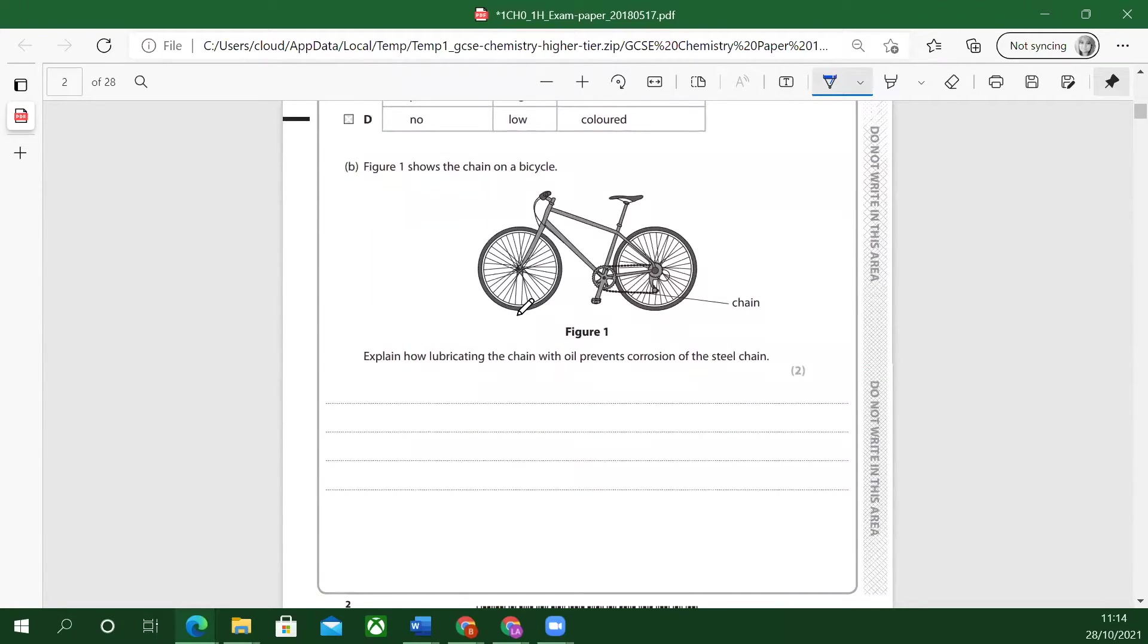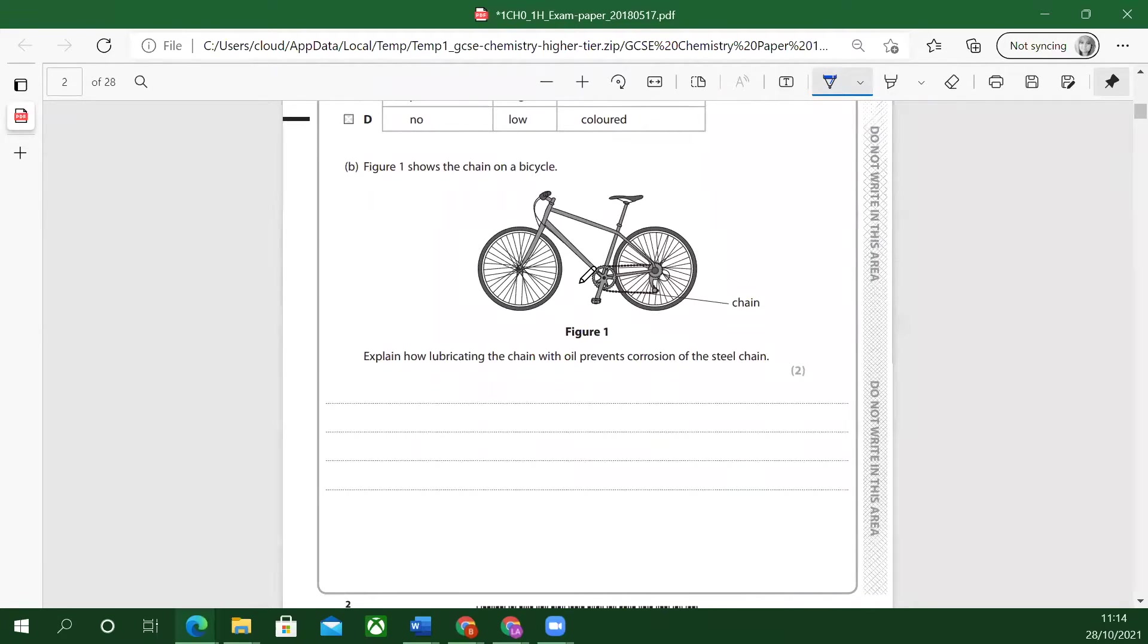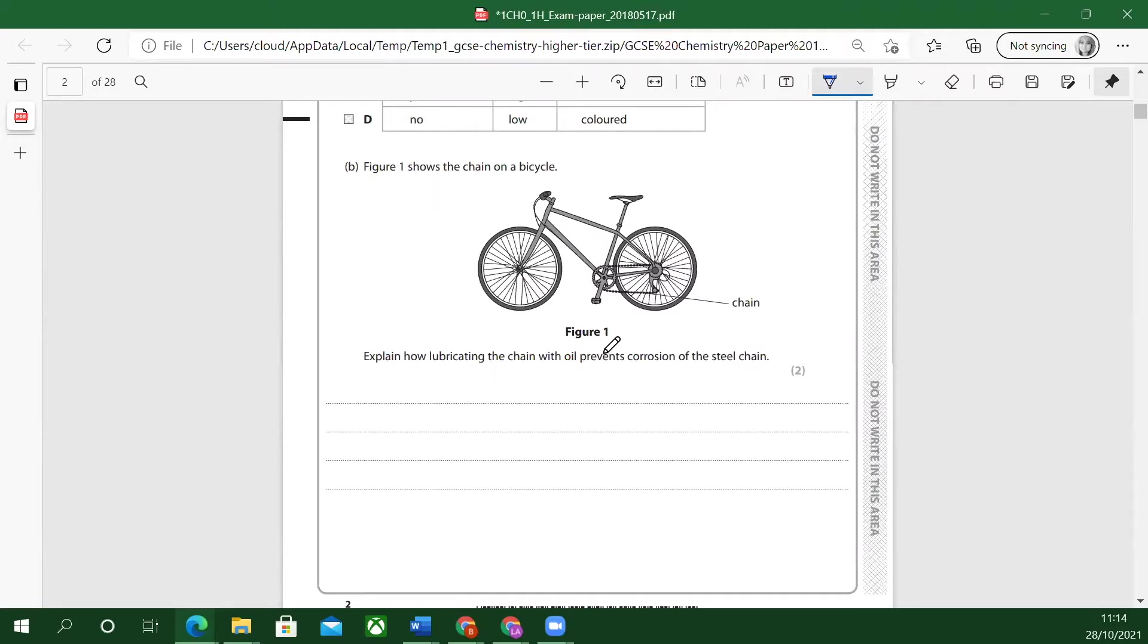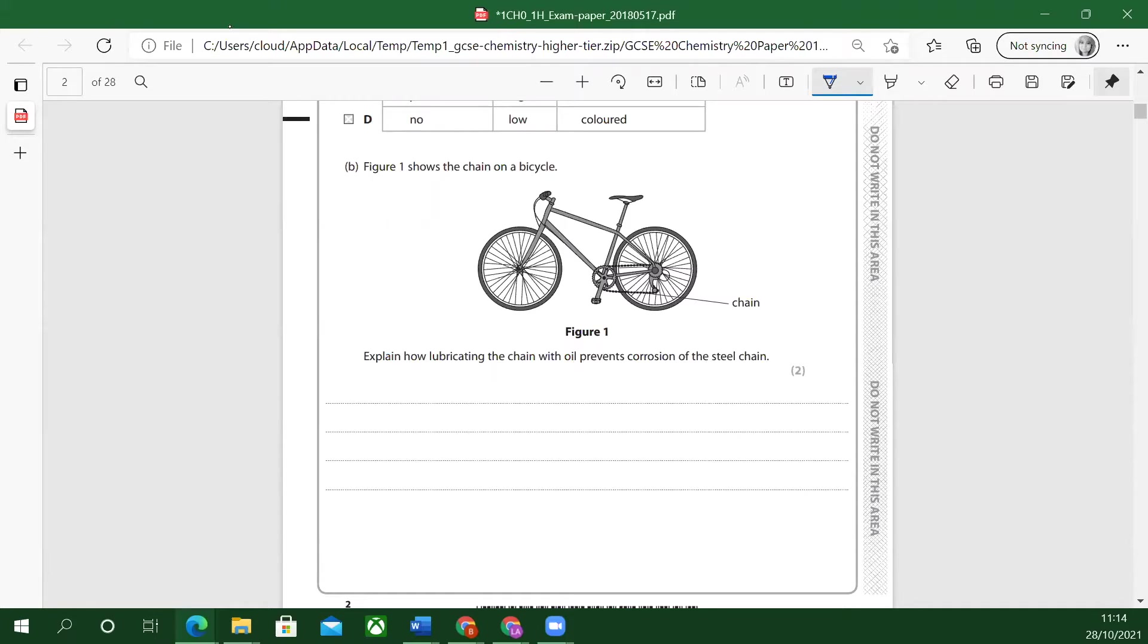Figure one shows the chain on a bicycle. So it's this chain bit here. Explain how lubricating the chain with oil prevents corrosion of the steel chain. Remember, steel's got iron in it. Iron corrodes. It reacts with the oxygen in the air.